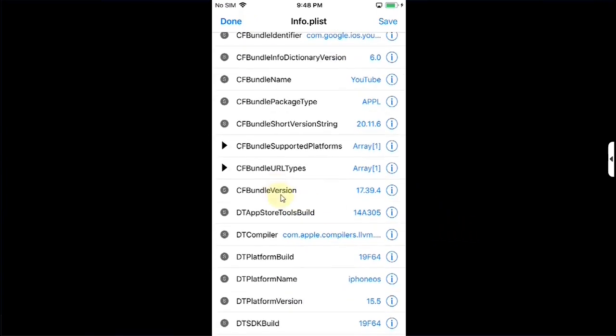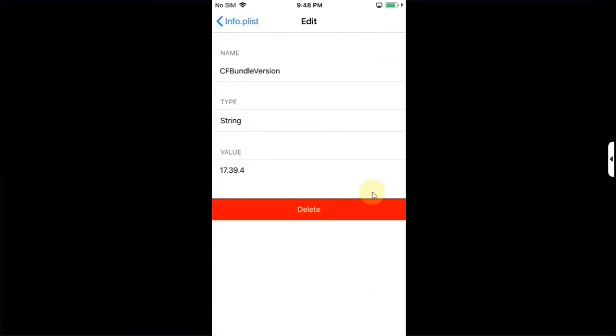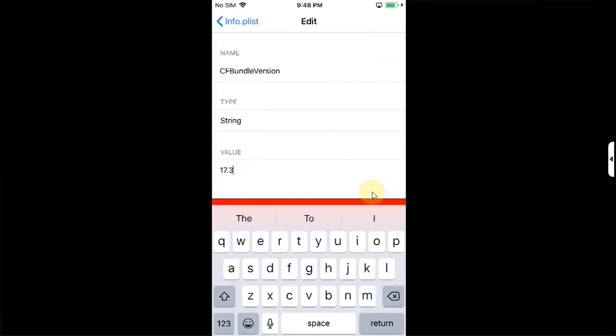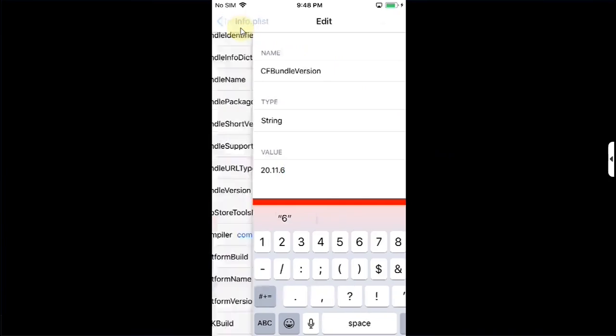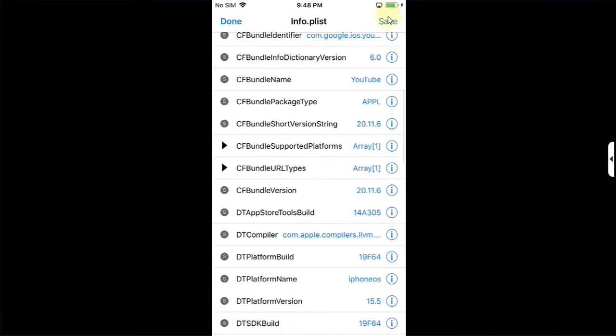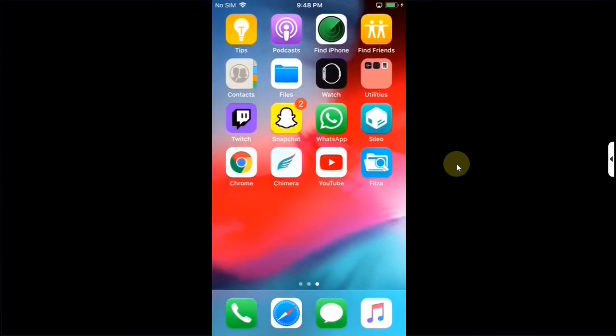Scroll down and change the version or the string here also. Simply hit the I button and type the same in this field. Now simply go back then hit save then hit done then go back home then open the YouTube app.